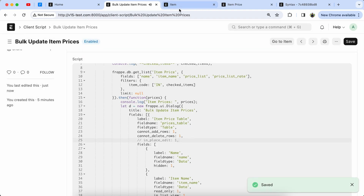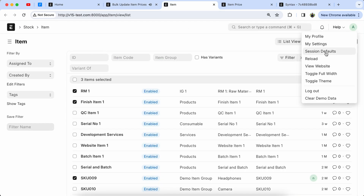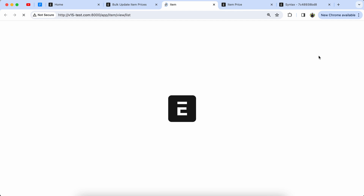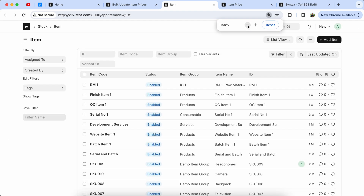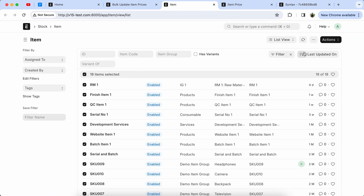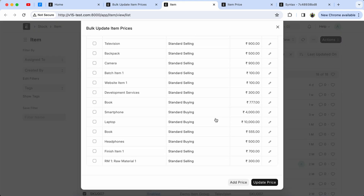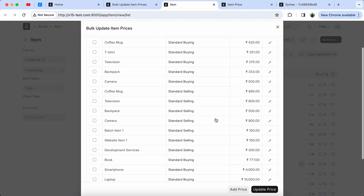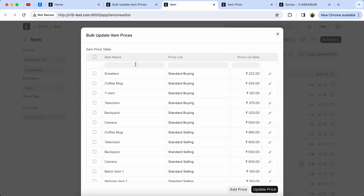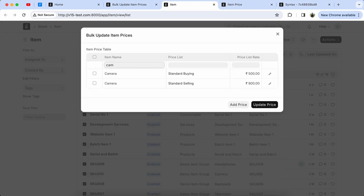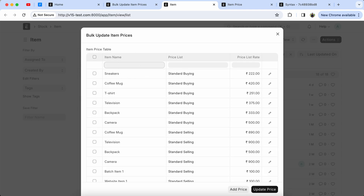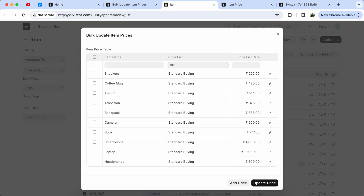Now comment out the inline edit line and check the page again. Select all item prices and check the output. Here you can see that all item prices are coming, and the filter feature is also enabled because if there are more than 20 rows then the filter feature appears on the table. Just filter out the price list for checking.